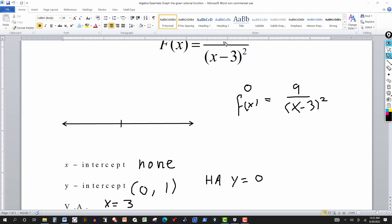I also know that this graph is strictly above the x-axis. Because in the numerator I have a nine, and in the denominator I have (x minus three) squared. No matter what number I plug in for x, because I'm squaring it, I'm always going to have nine over a positive number. So for any value of x, the y value is always positive — the graph stays strictly above the x-axis.